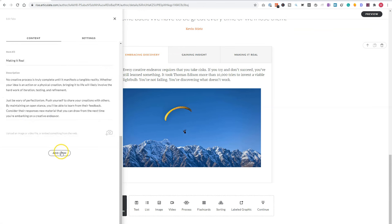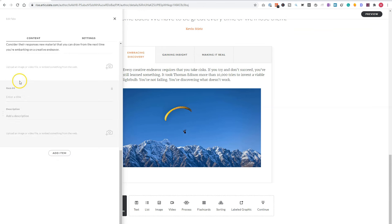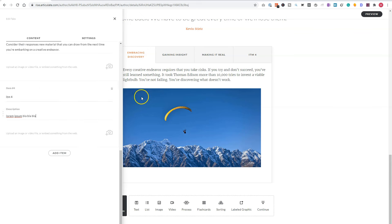item two and item three. And I can also add a new item, for instance, item four. So if I name it item four, and description lorem ipsum blah, blah, blah. And you can see that it's created here. So it has the title.